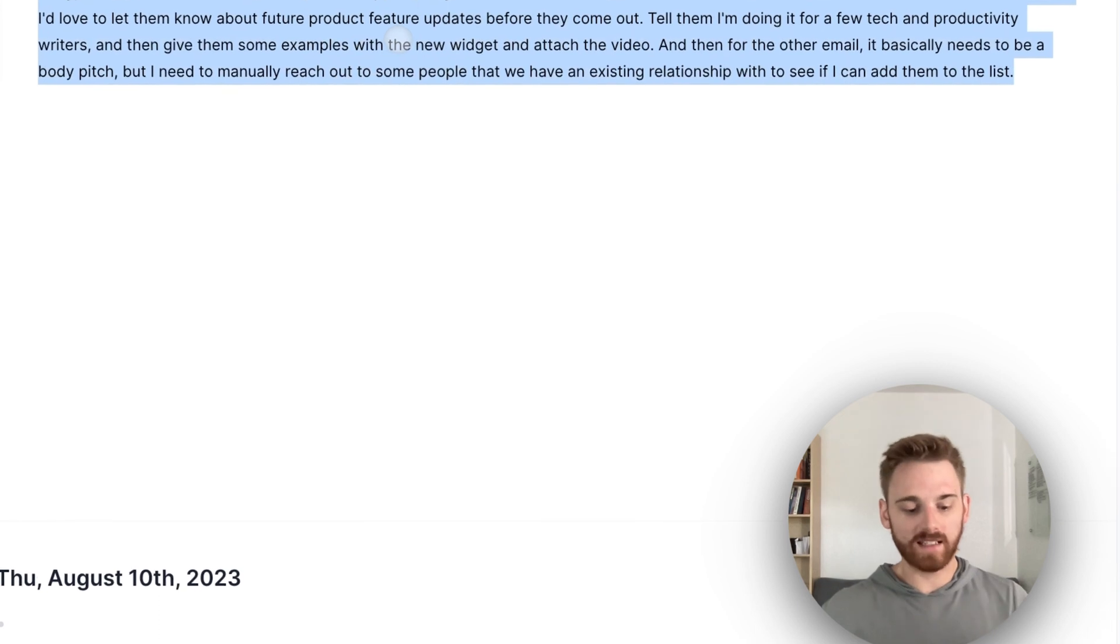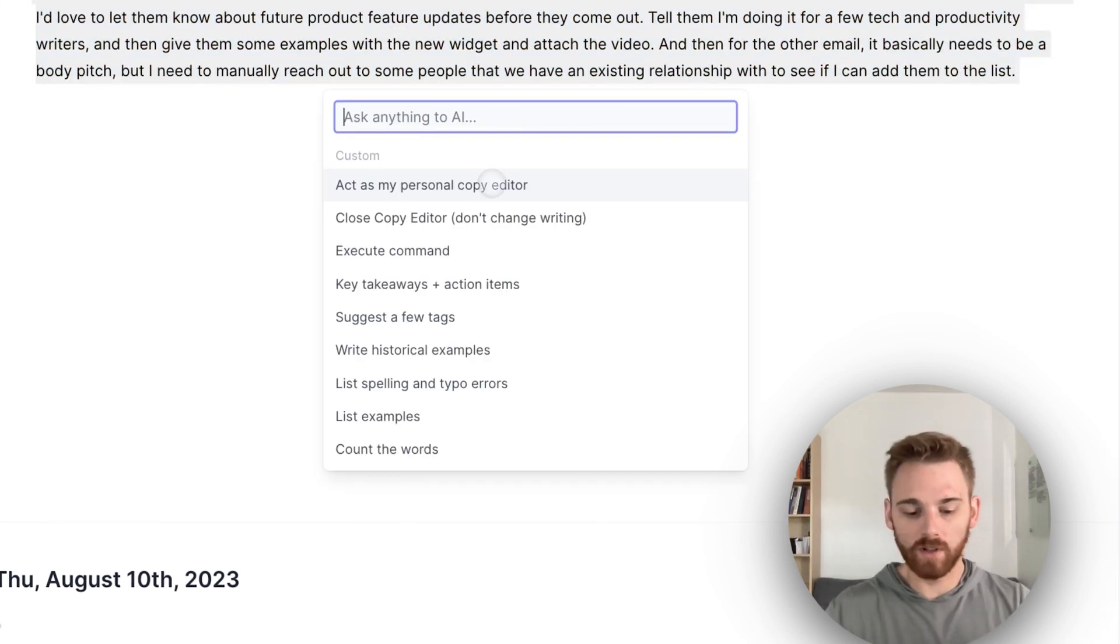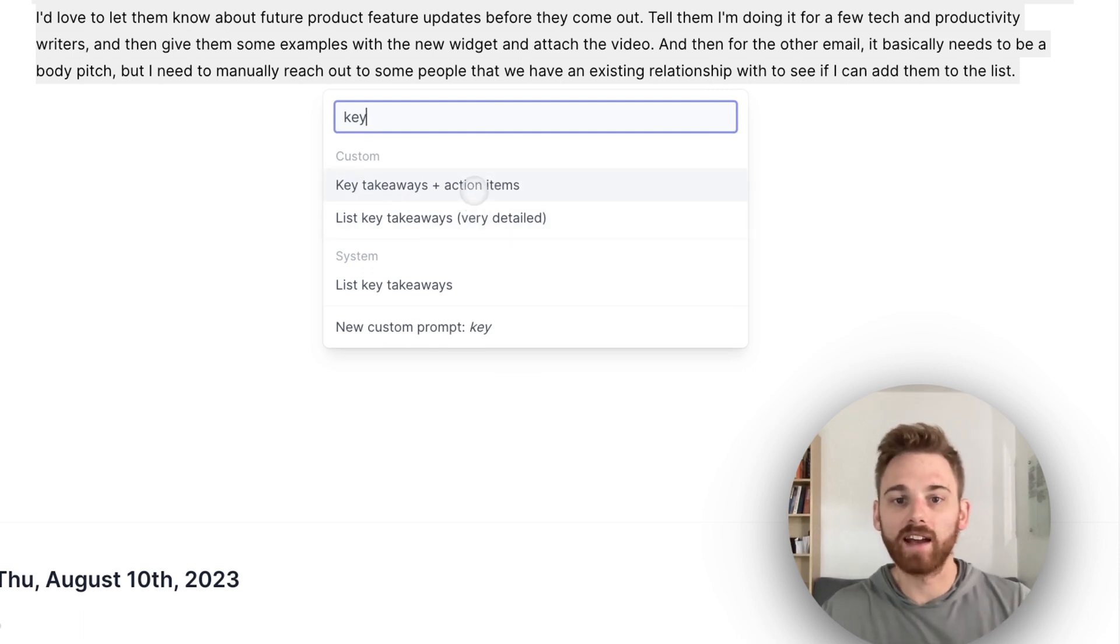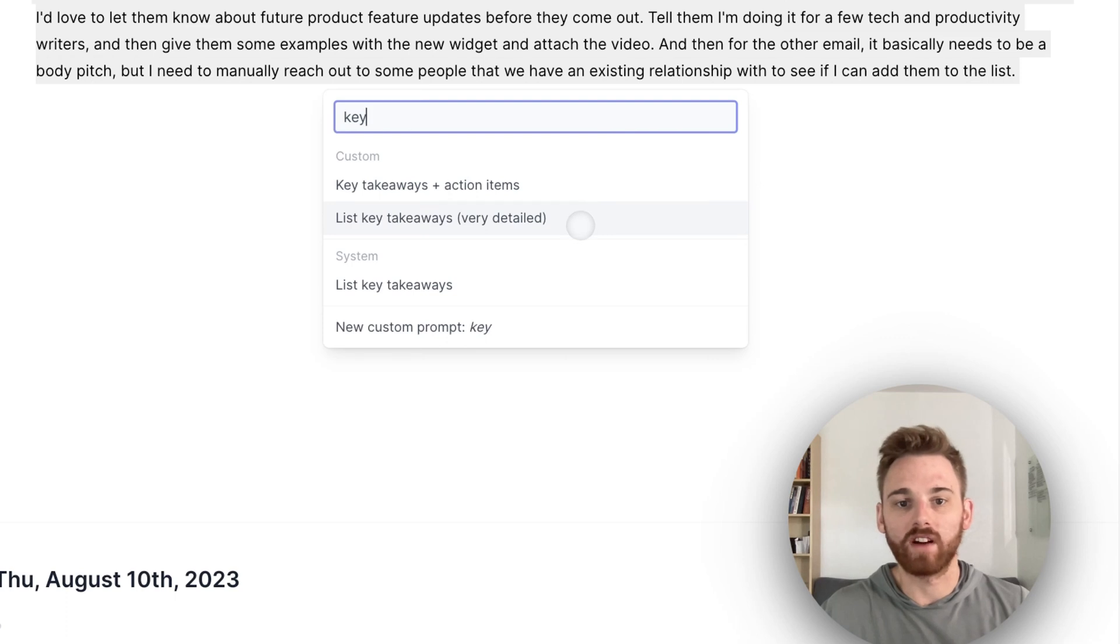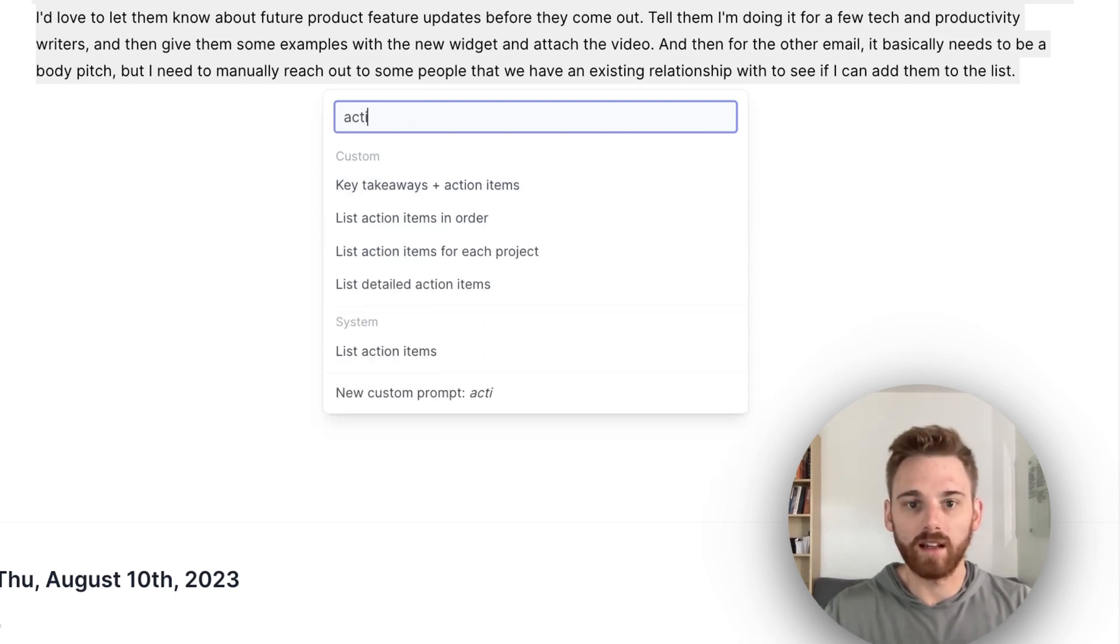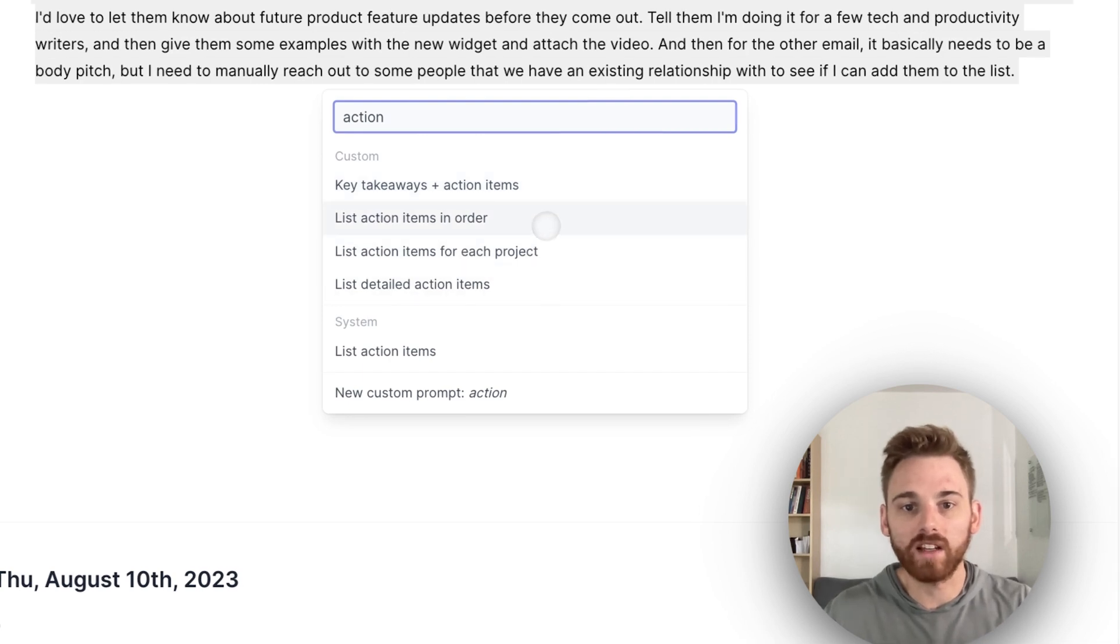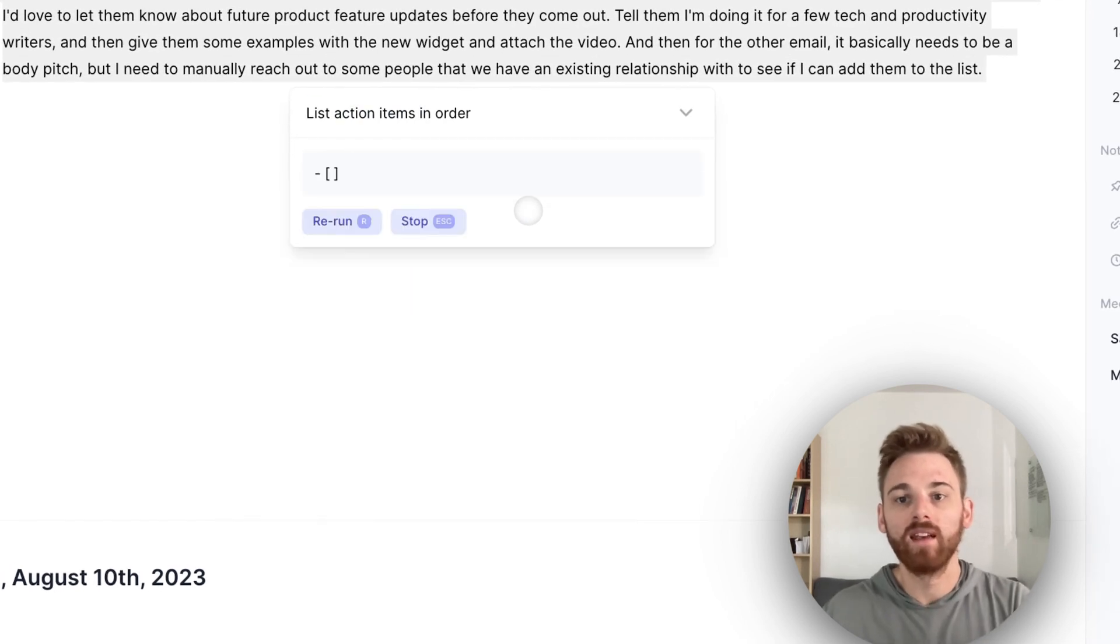Select the text, hit Command J, and I've got a couple custom ones that I like. Key takeaways and action items is one I use a lot. The key takeaways that are very detailed, or I think I've got one for, I think it's called just listing the action items in order here. So I'll run that on this one here.